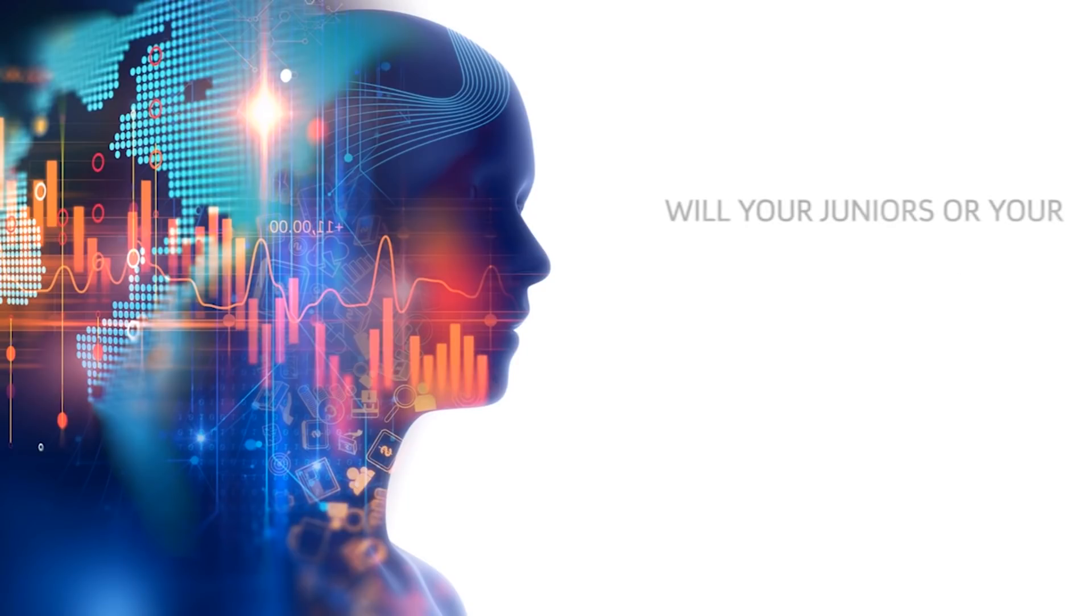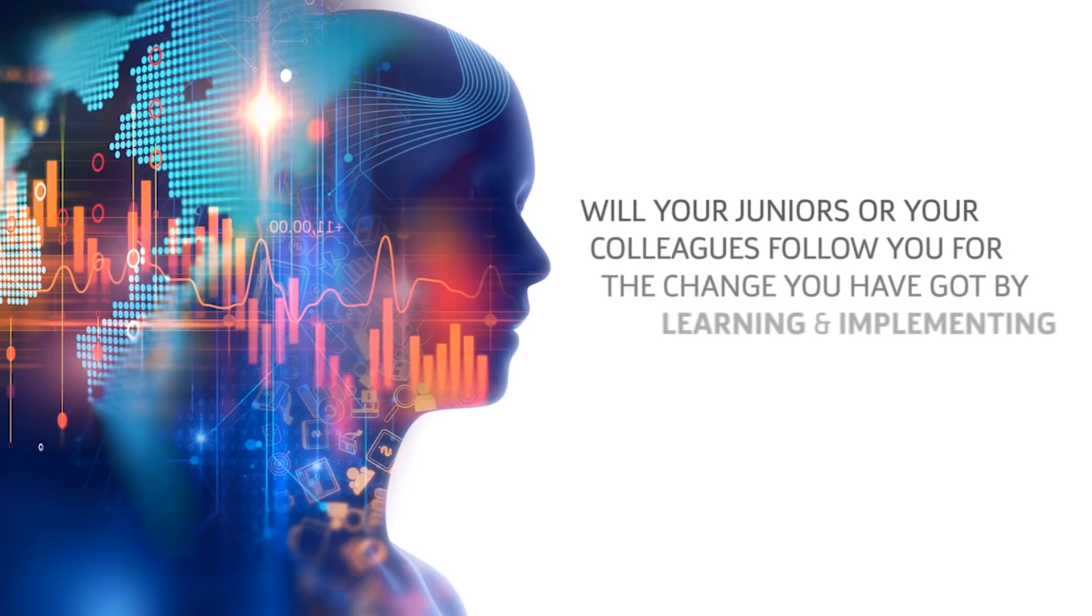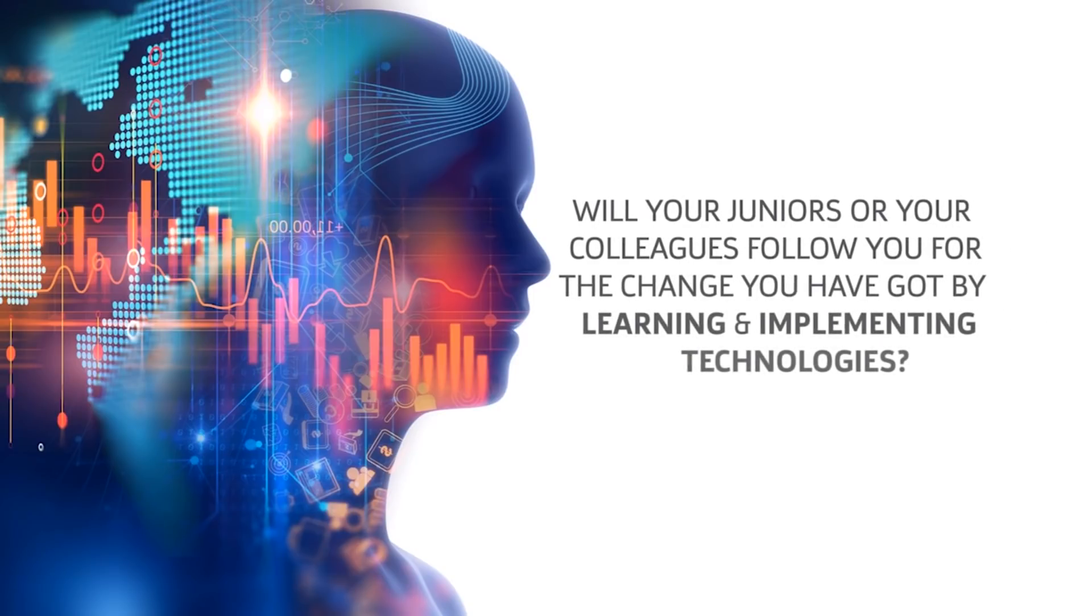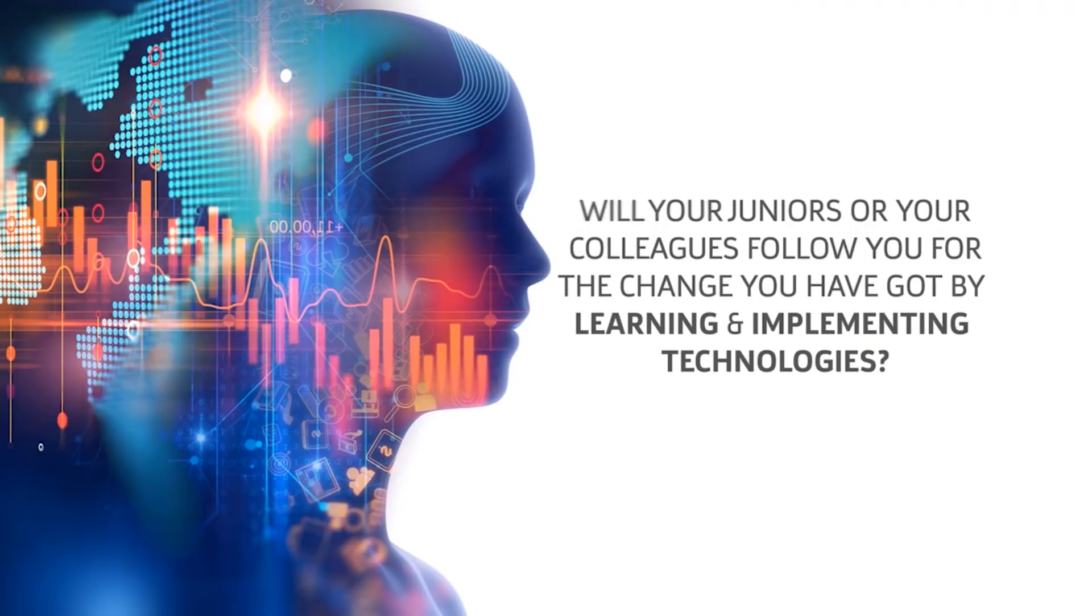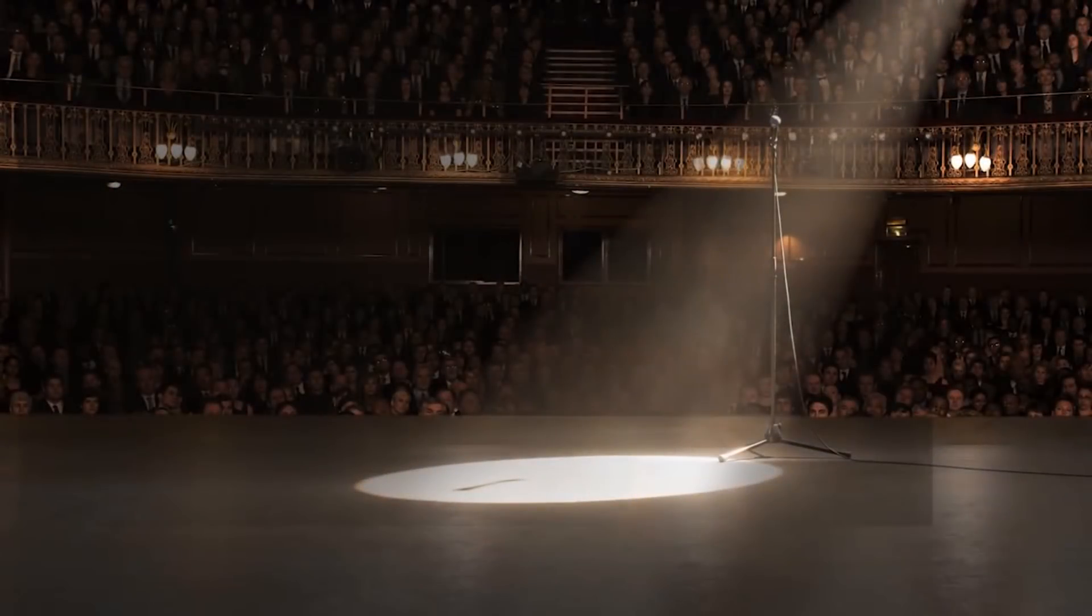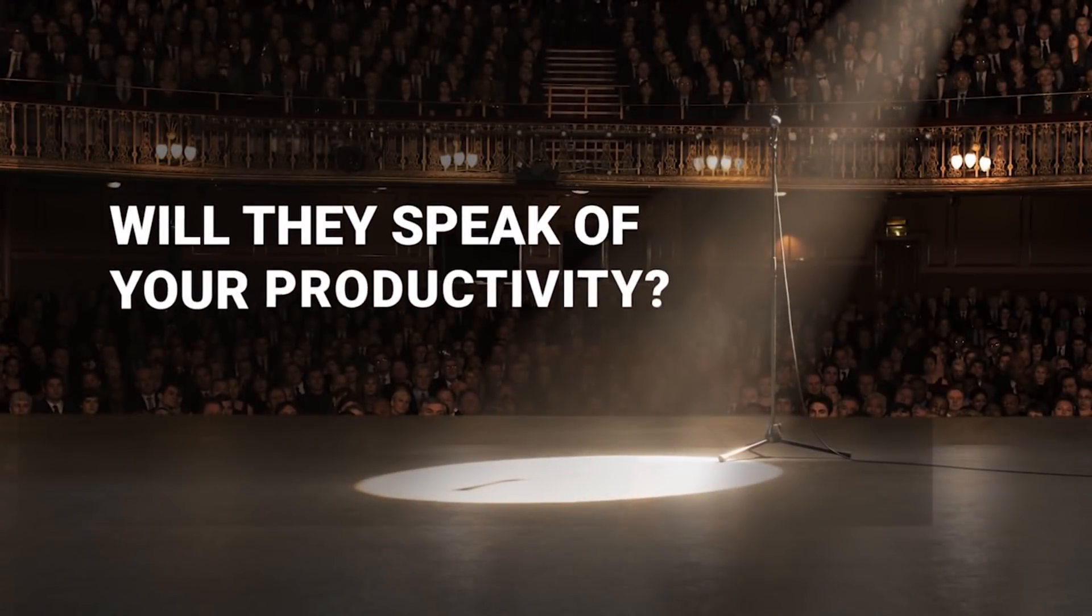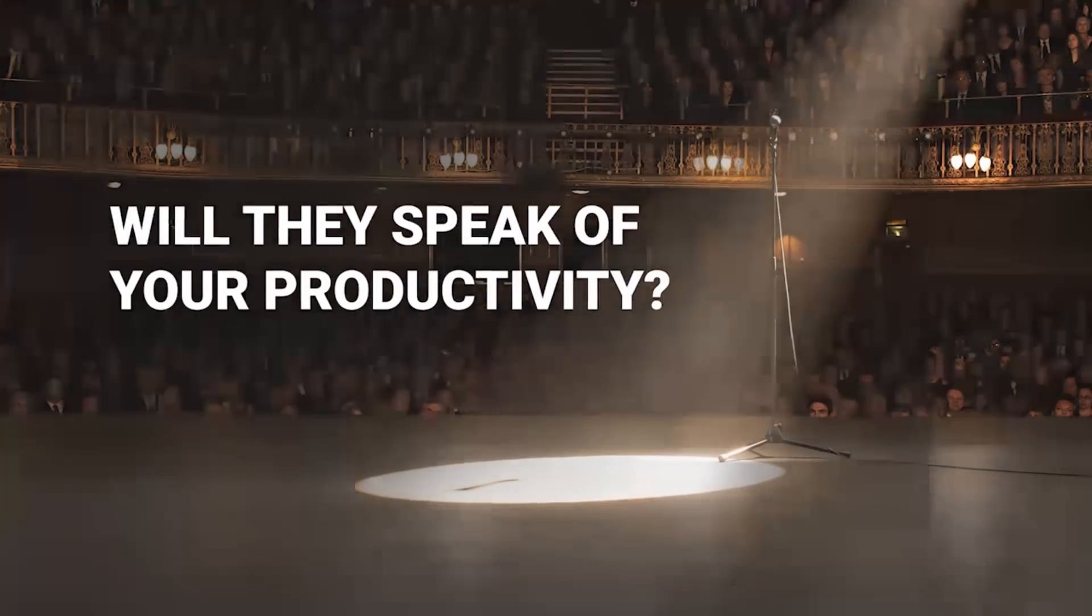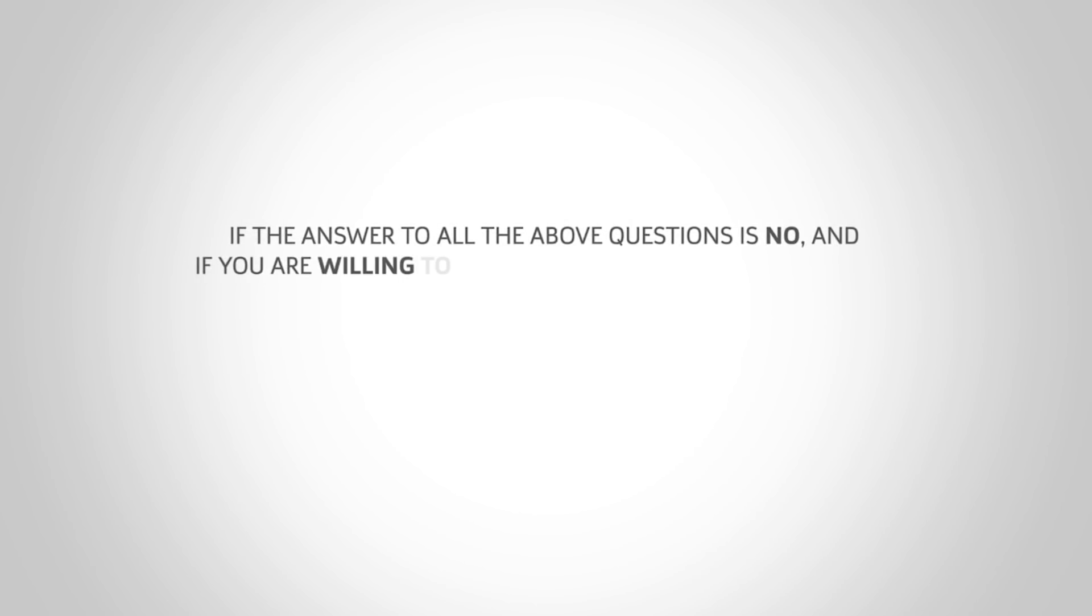Will your juniors or colleagues follow you for the change you have brought by learning and implementing technologies? Will they speak about your productivity? If the answer of all the above questions is no and if you are willing to experience the change in yourself...